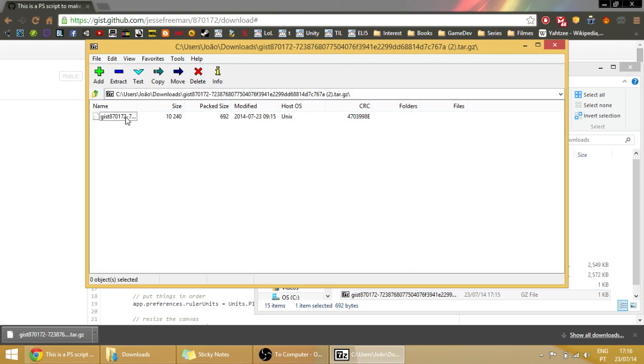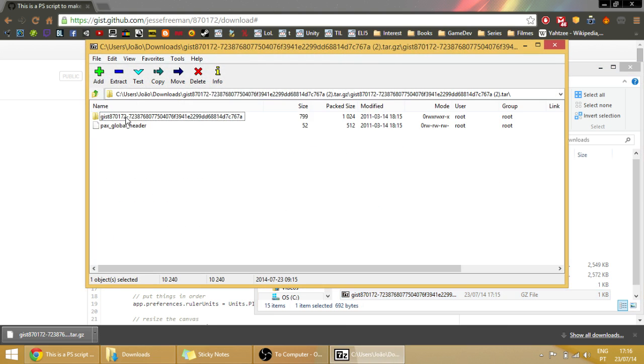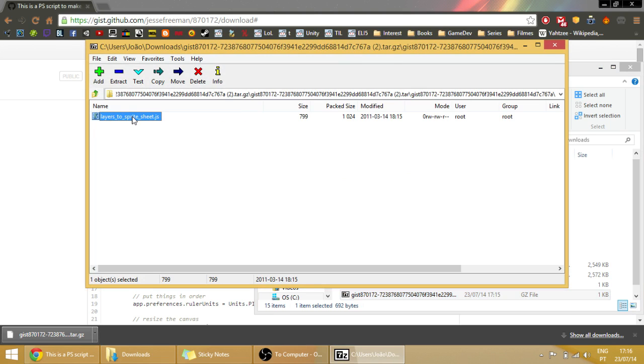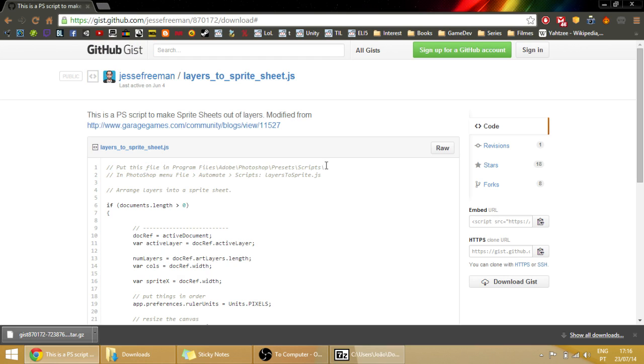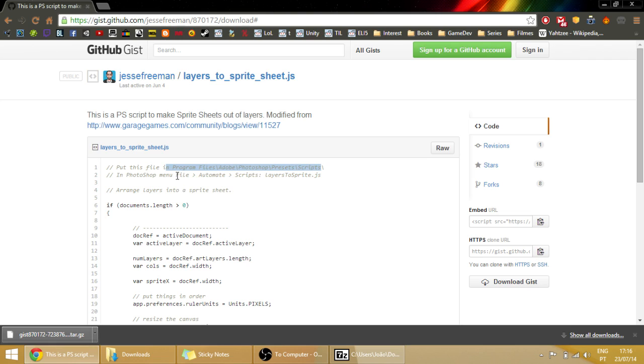And double-click again, double-click again, and you are presented with this file. Now if you go back into the page where you downloaded it, it says here this guy shows us some instructions. It says here to put it onto Program Files, Adobe Photoshop, Presets, Scripts. And that's what we are going to do. And to later on access it, just go to File, Automate, Scripts and it will be there.